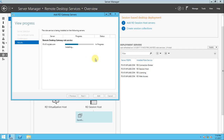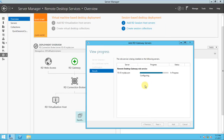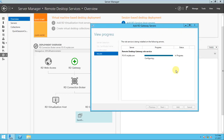It is now installing. We have imported the certificate and it is being installed. You can choose a different server for RD Gateway, but since this is a testing environment I am using the same server as the broker, gateway, and RD Web Access. It looks like it is going to complete soon — yes, still going.